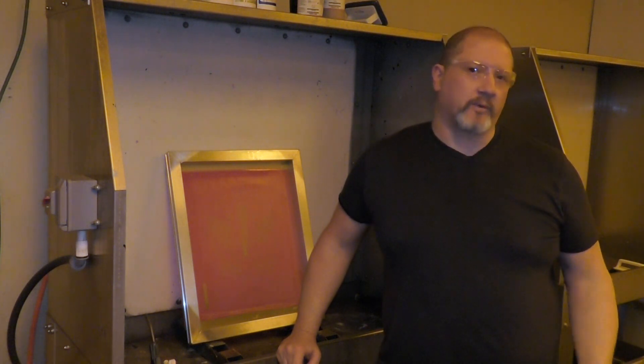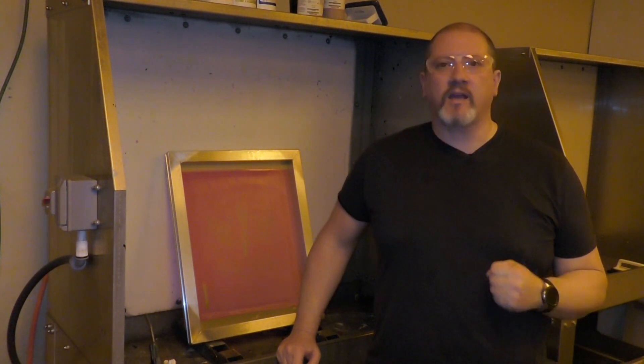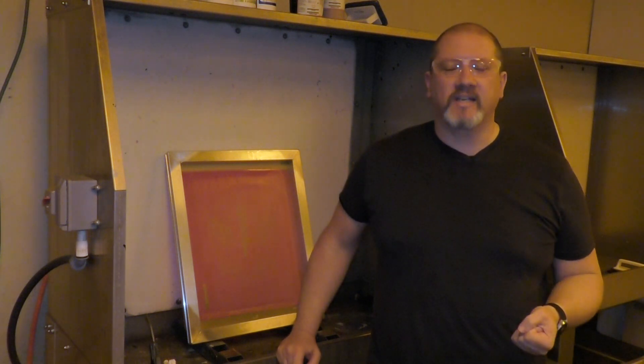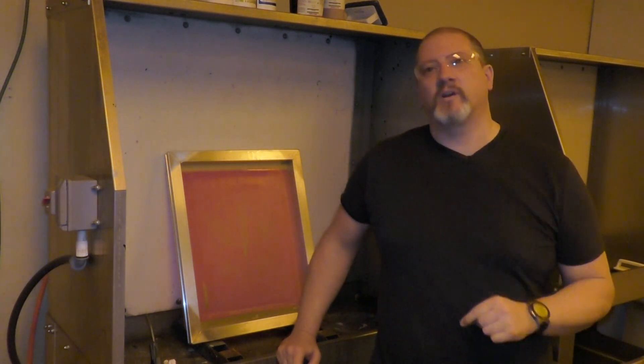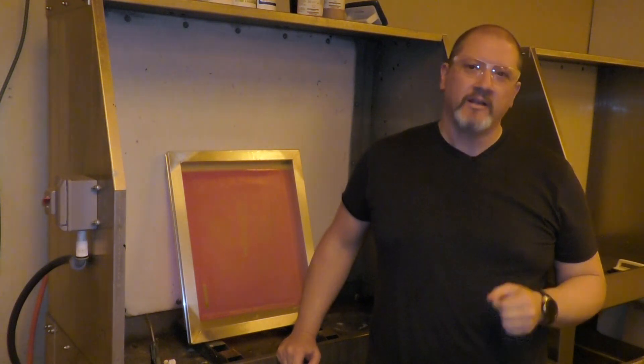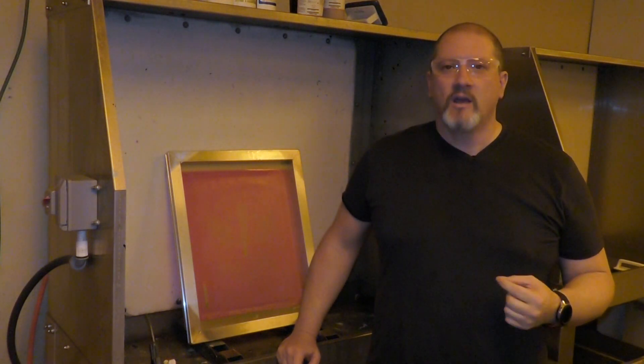Hi screen printers, this is Colin from Ryanet. Today we're going to talk about the reclaim process, but we're not going to talk about how easy and wonderful it is. Today we're going to talk about all the bad things that happen in the reclaim process.